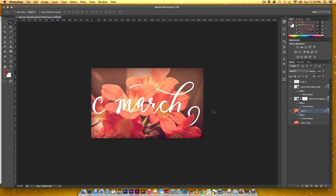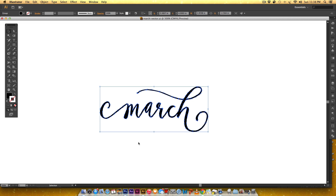If you haven't seen my tutorial already on how to convert your hand lettered drawing into vector artwork, make sure you check that out. If you don't want to use the lettering here, this week I'm giving you this exact vector file for free and I will leave the link in the video description.